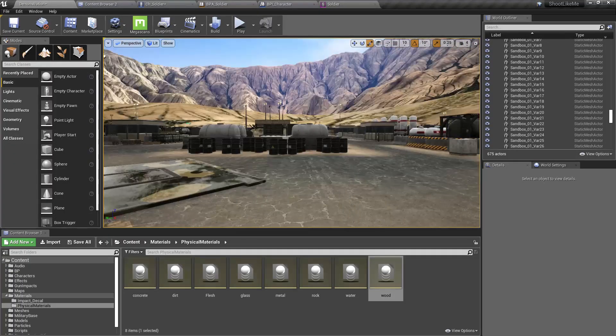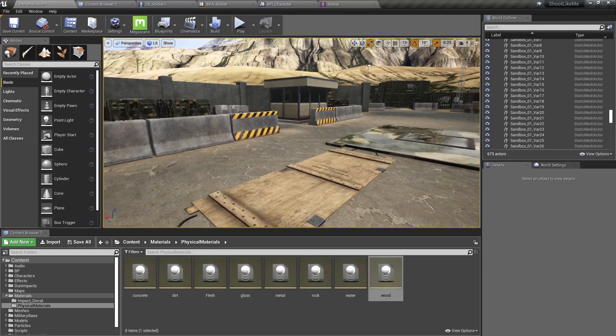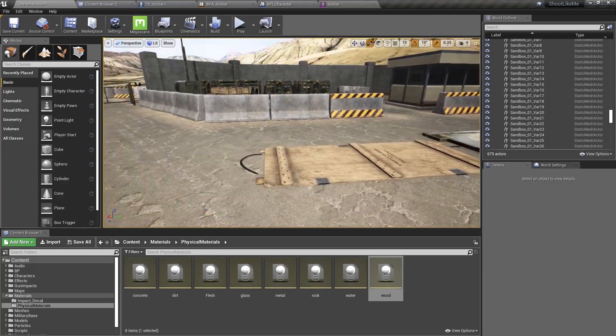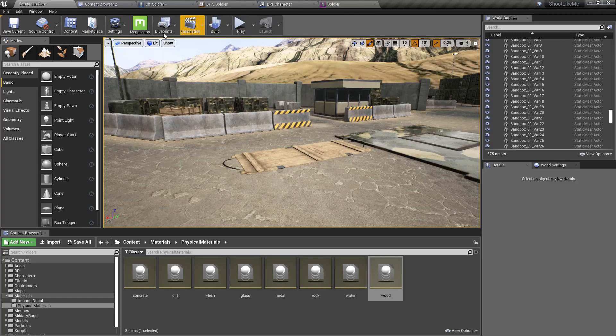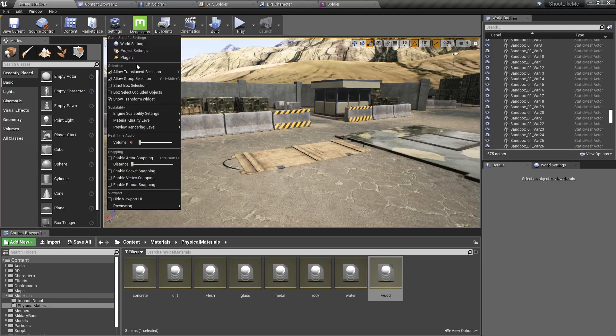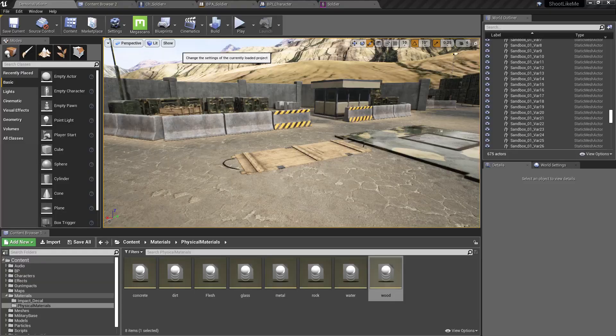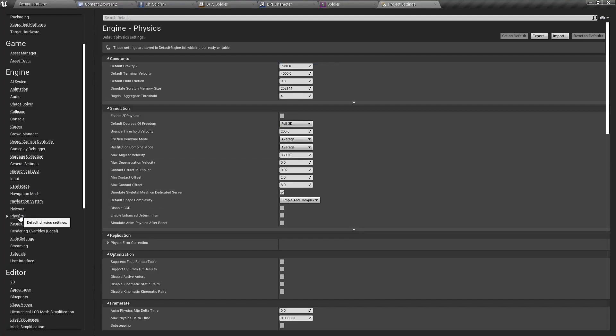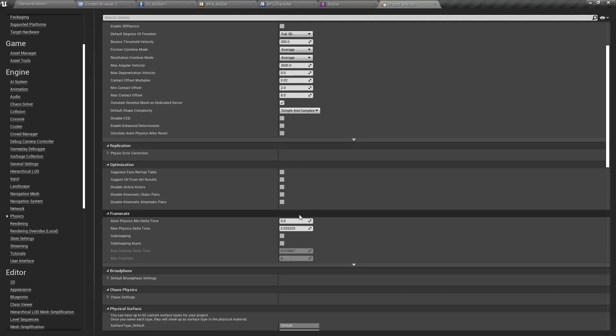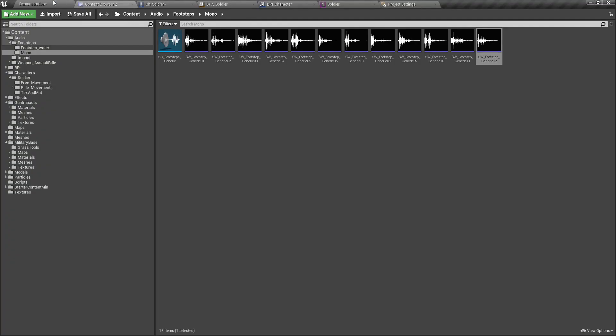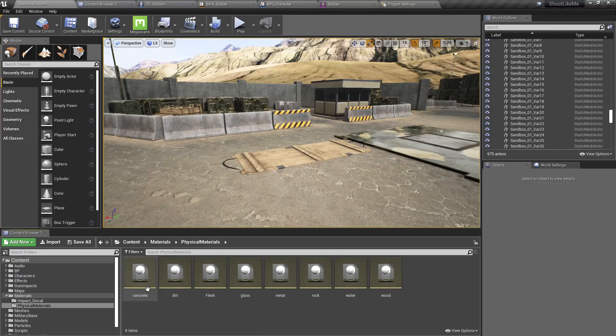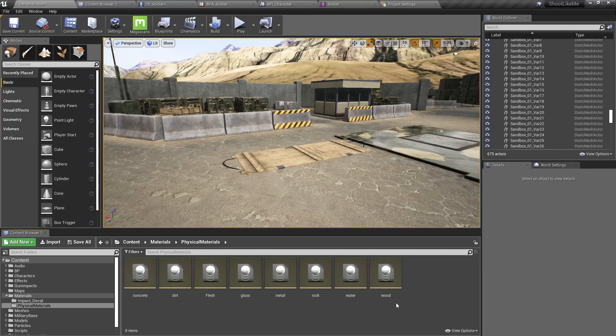Let me give you a brief about how I'm going to implement this system. I have defined several surface types under physics and physical surfaces. I have defined a couple of physical materials like concrete, dirt, flesh, glass, metal, rock, water, and wood, and then I have assigned each relevant surface type to each of these physical materials.